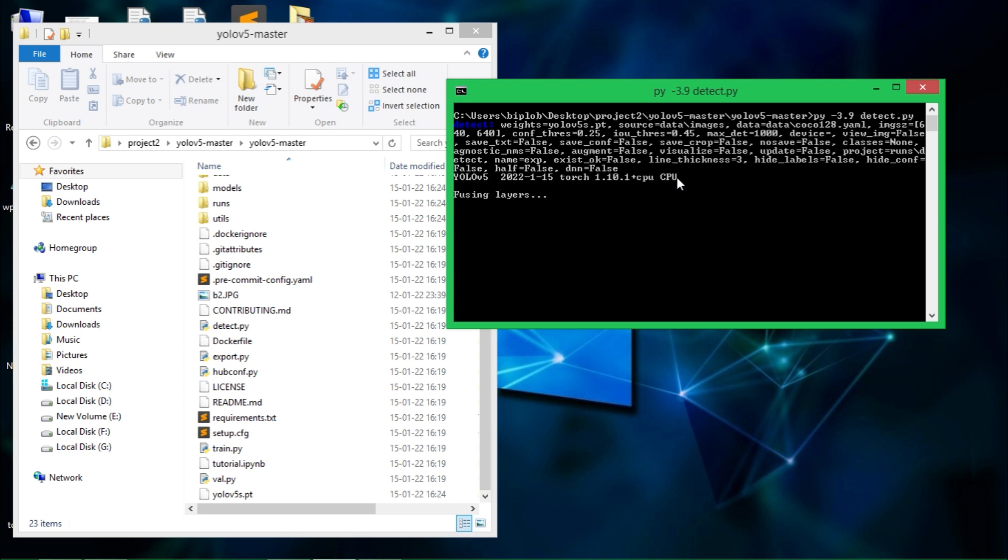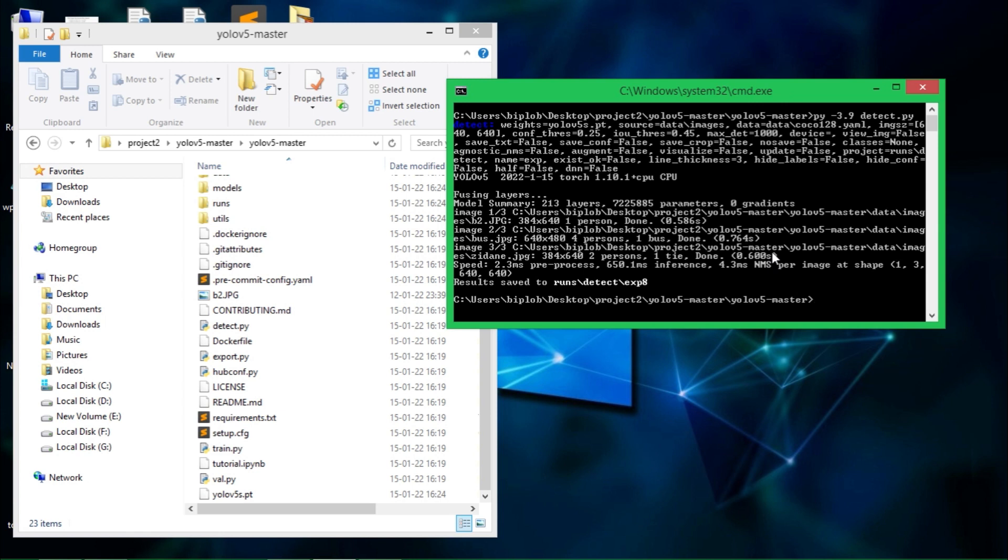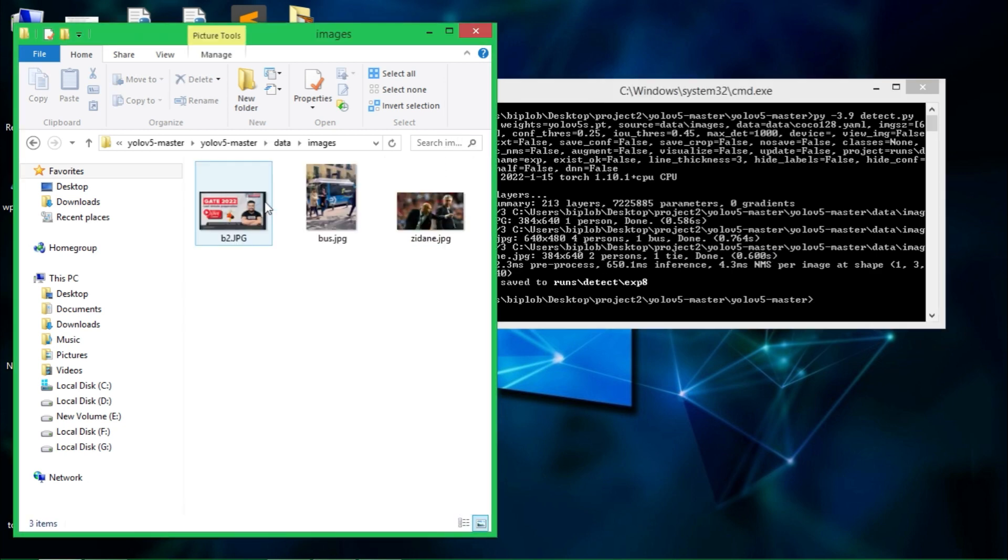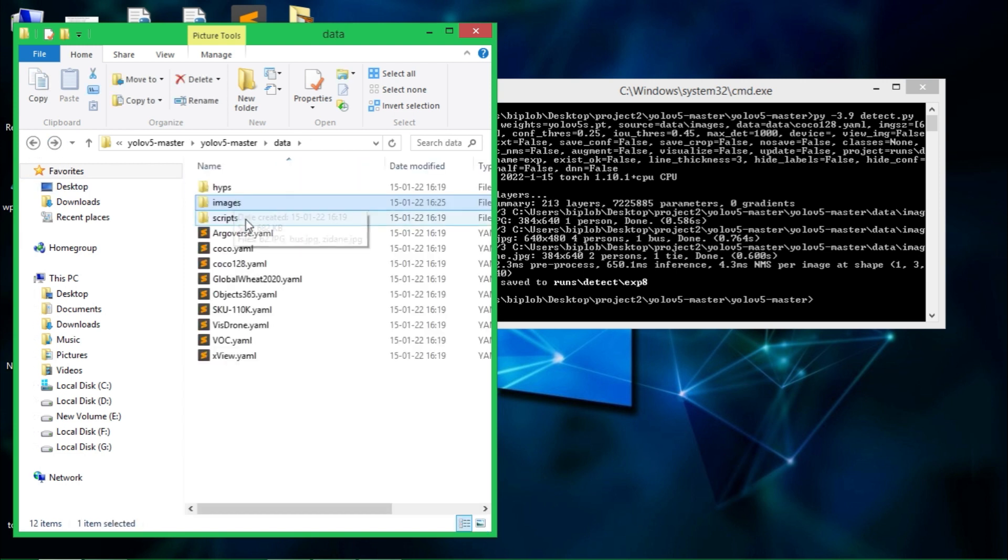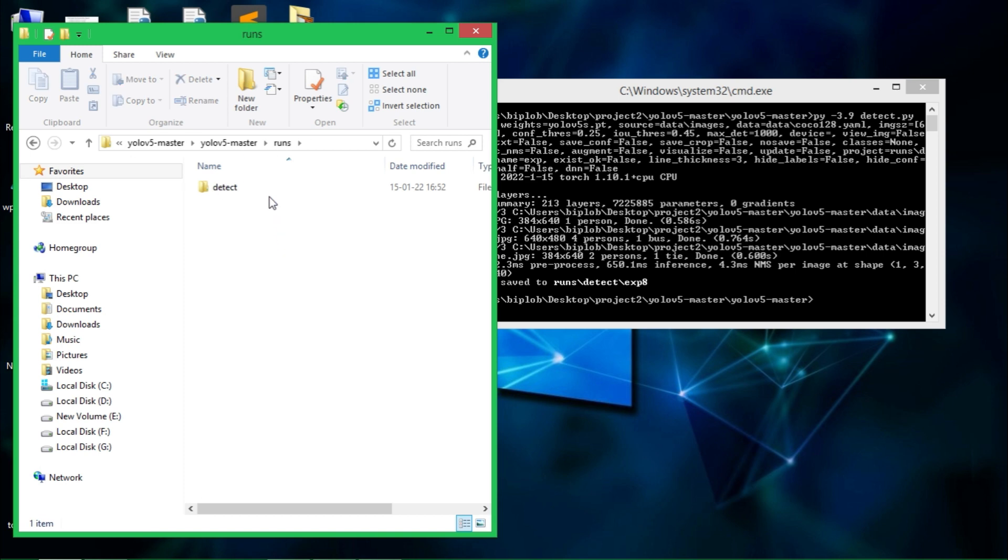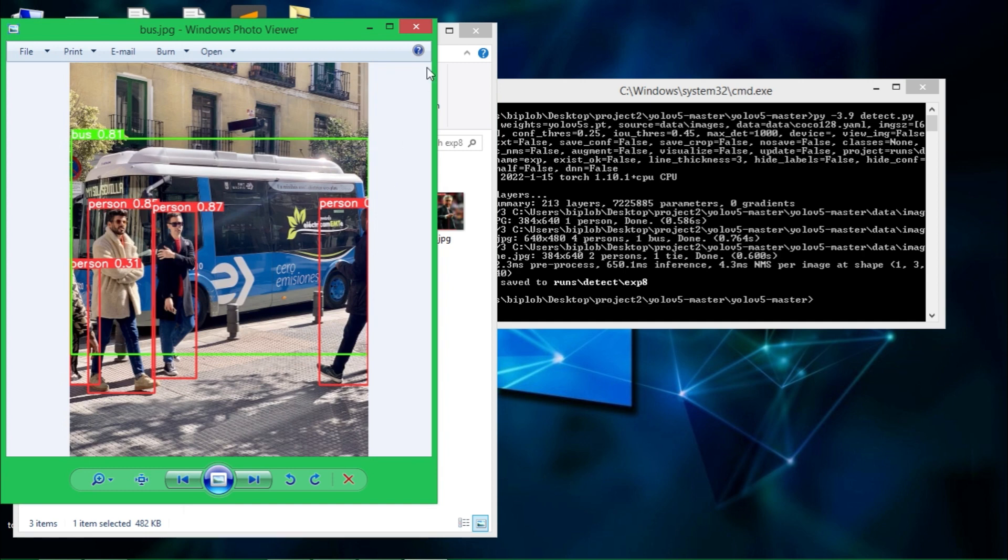Make sure you have internet connection because if you're running it for the first time then it may download some of the files. Since I haven't defined anything about what to detect, that's why it is detecting its default images that are located in the data folder in the images from here. So these images are detecting and the output is saving into the runs directory, here in this exp8. So these are the outputs you can see.